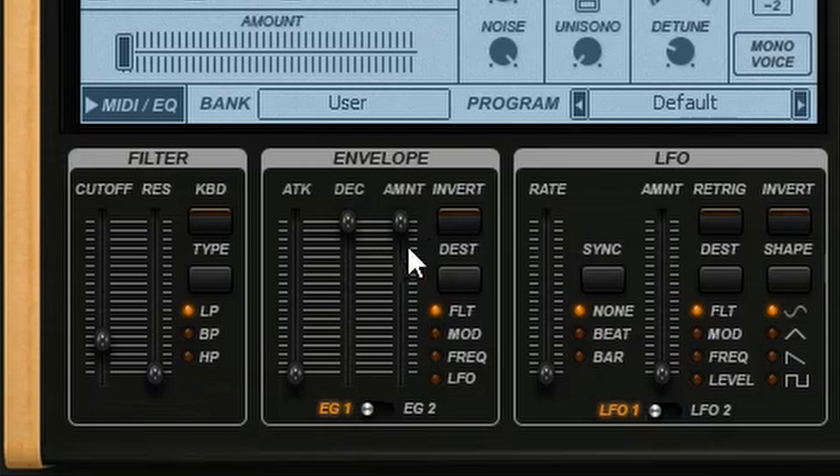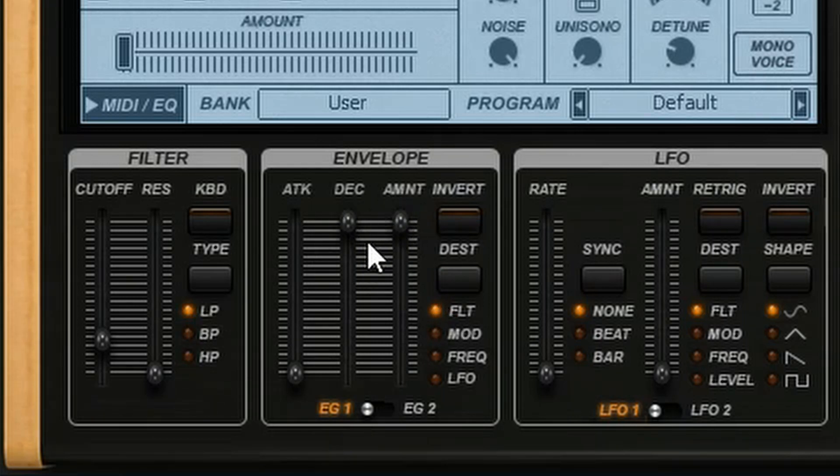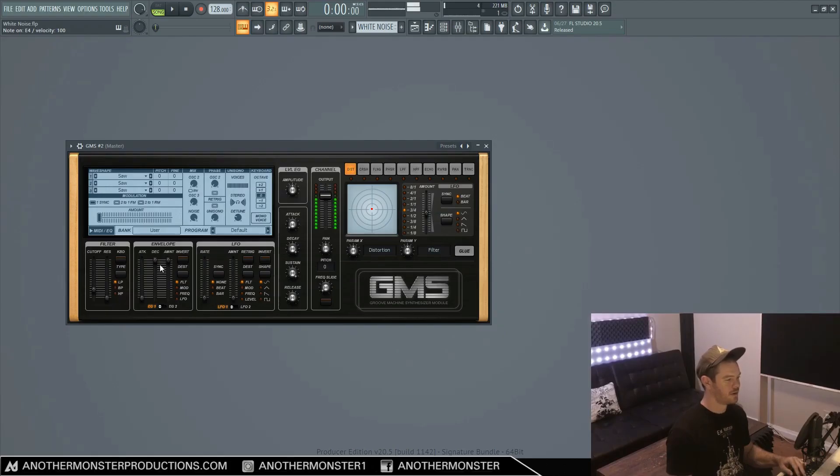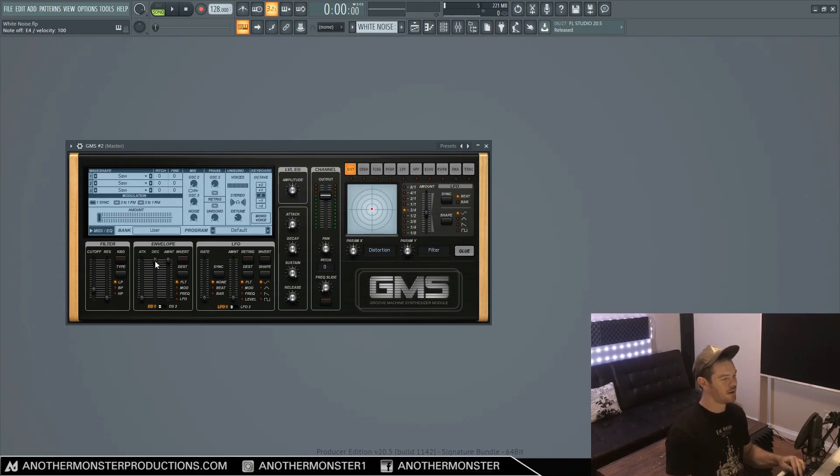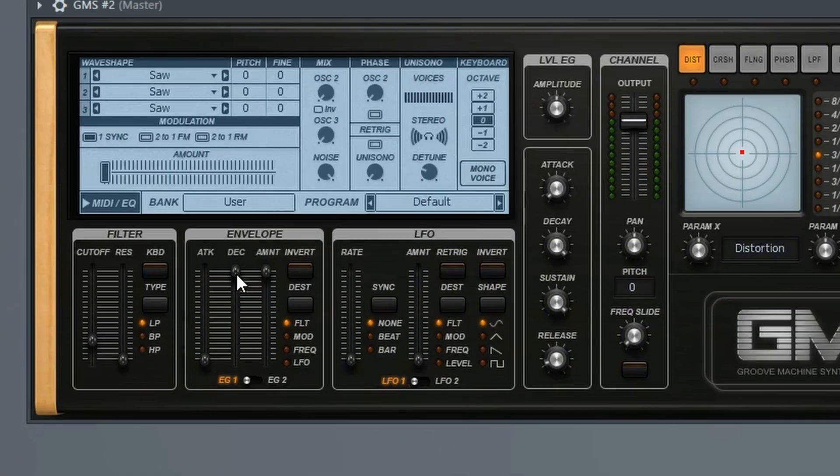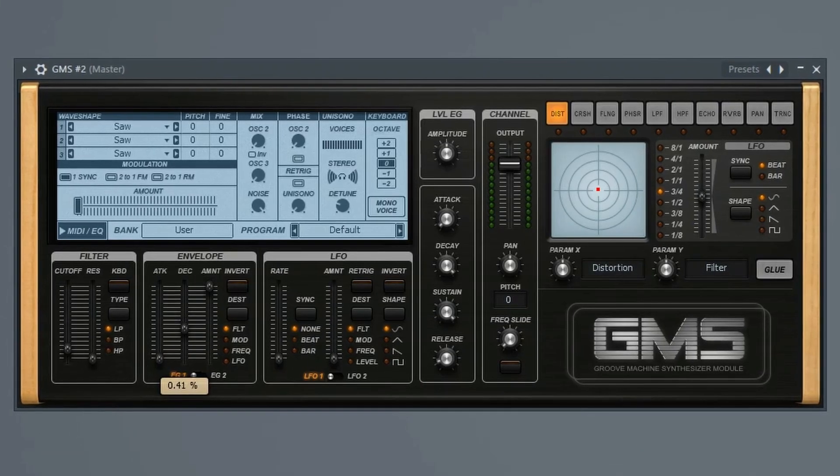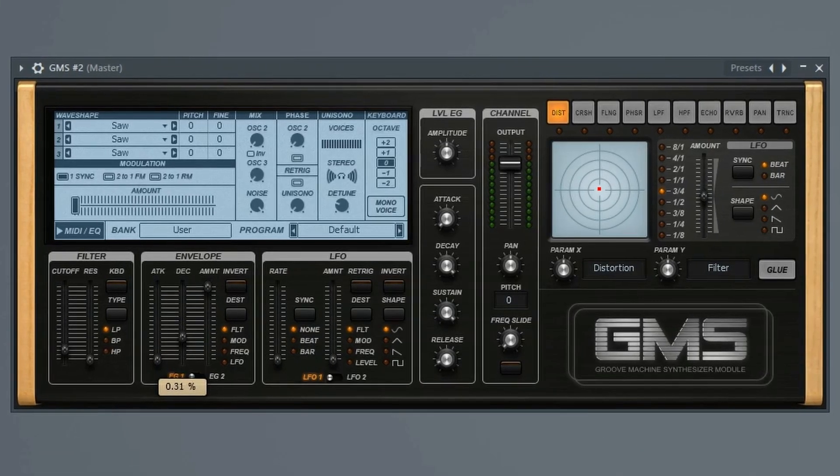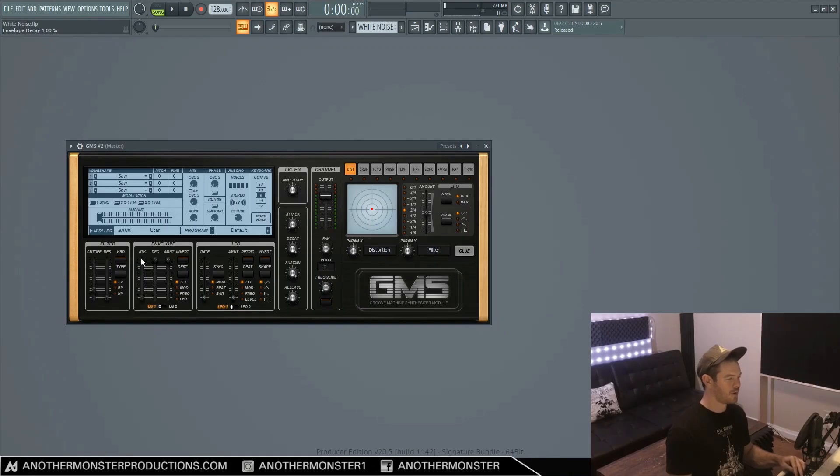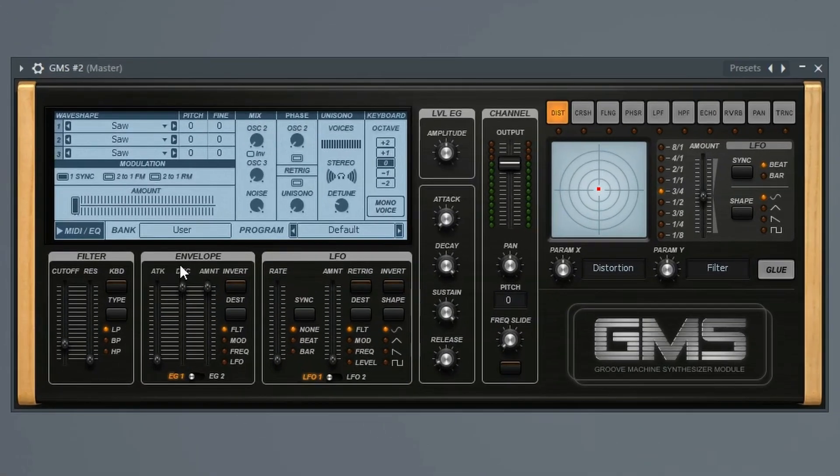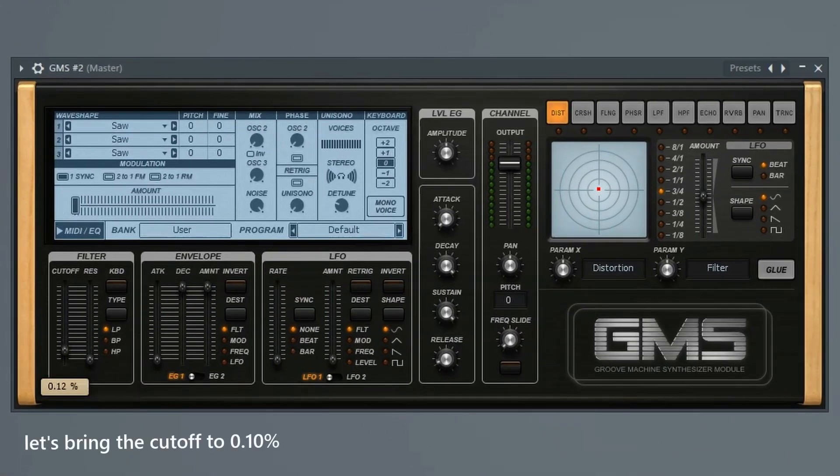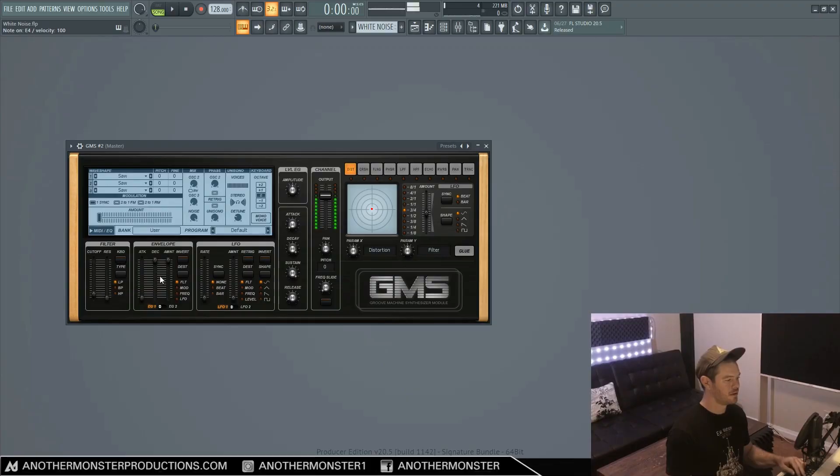And because our envelope is linked to the filter right now, it's going to slowly decay over time. And we can mess with the decay time if we wanted a faster decay. But if you want that long decay, I would leave this all the way up, leave the amount all the way up. And let's try bringing the cutoff to about 10%.